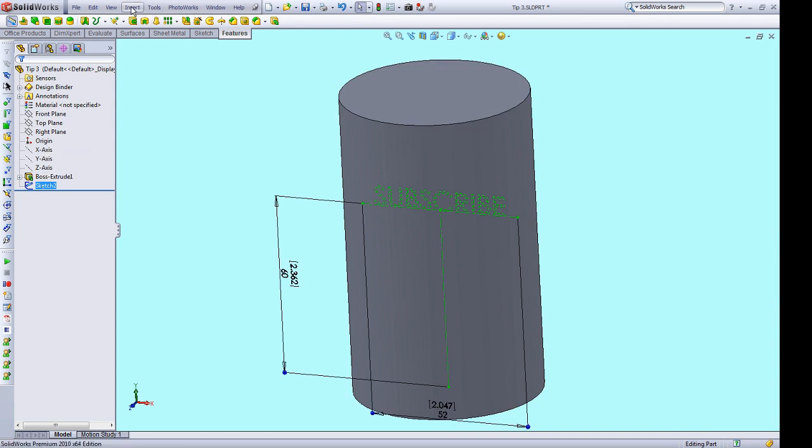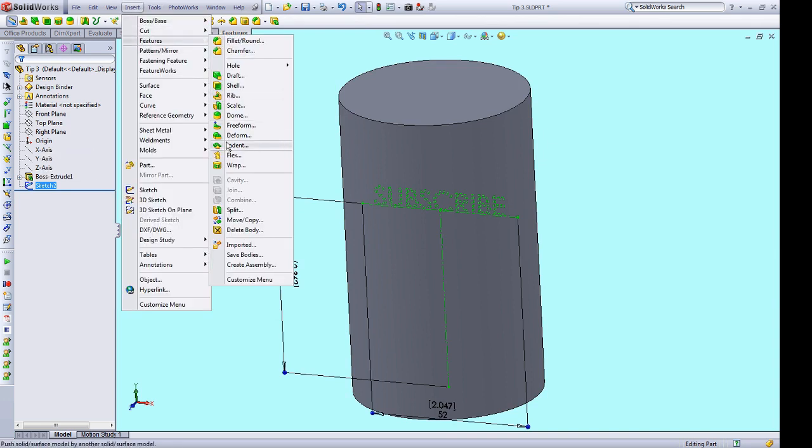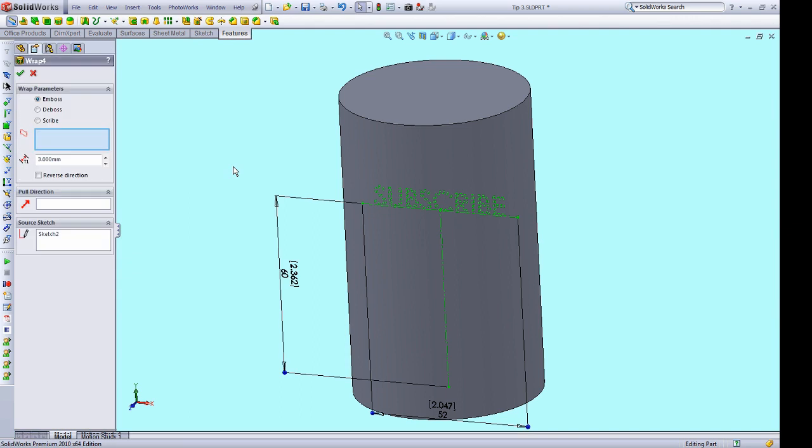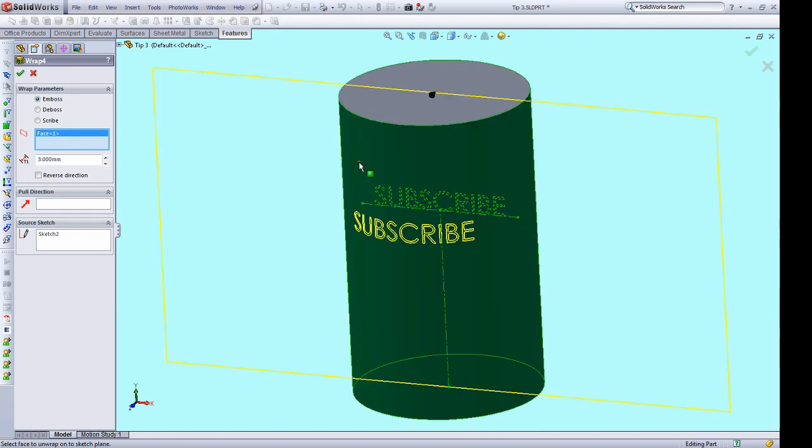I'm going to go to insert, features, wrap, and that's going to pull up the wrap wizard. Then I'm going to select the face that I want to either extrude or cut this text from. And you can see that I'm getting a preview, which is a good sign in SolidWorks. So we're going to do five millimeters.